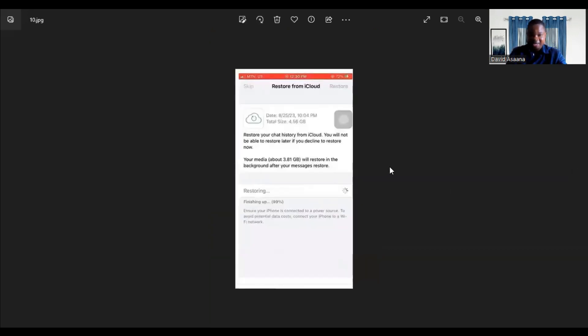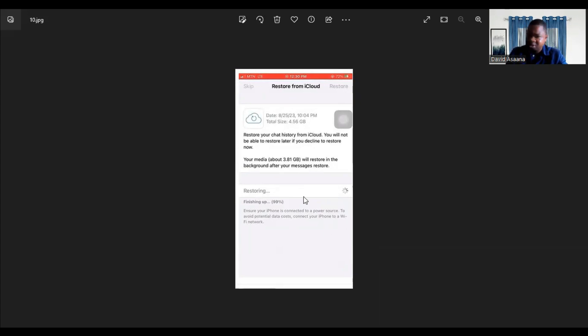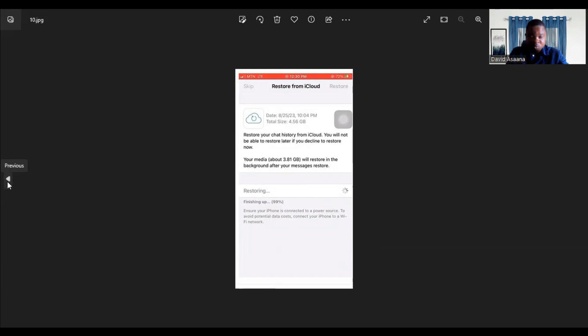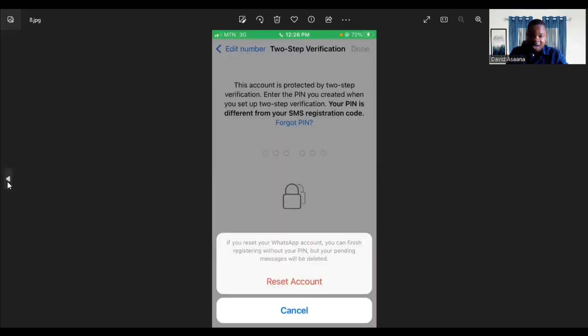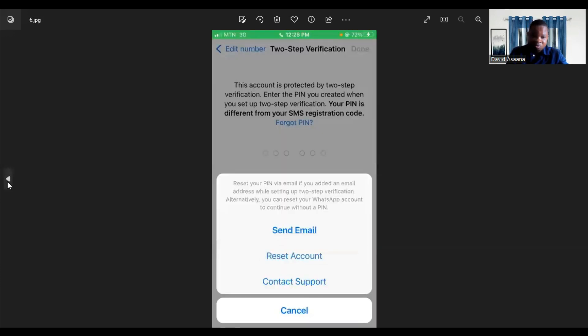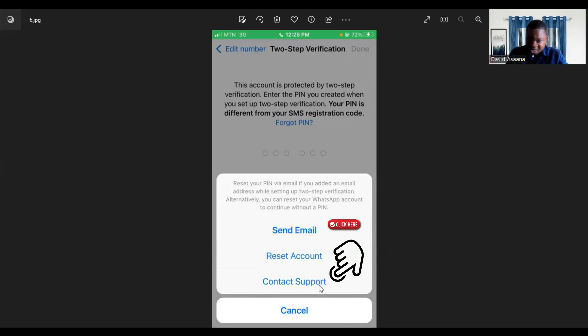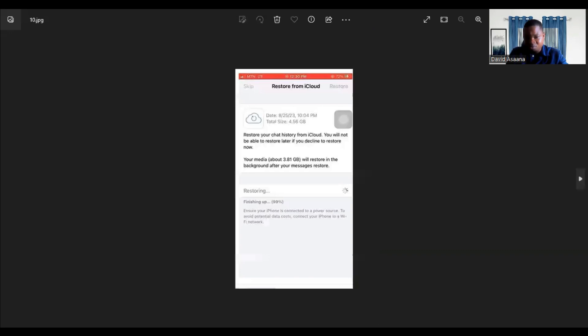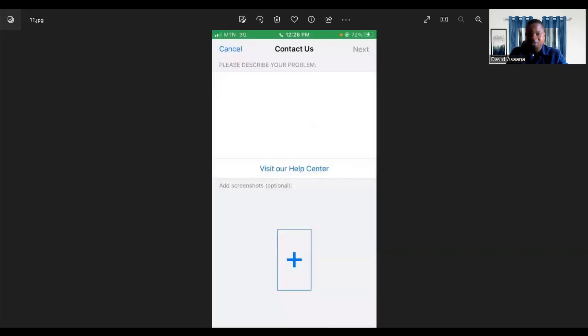If you click on reset, it is going to restore. You will see loading until finally when it loads and everything is 100 percent, it will open back to your WhatsApp and you see that your WhatsApp is back again and you can use it. Now let me show you the contact support option.